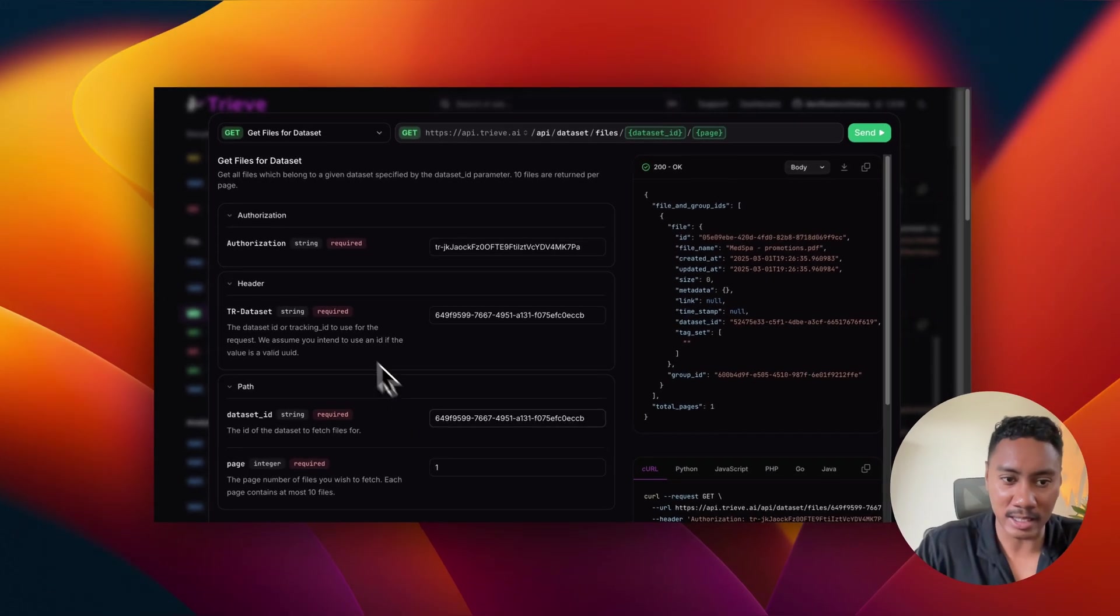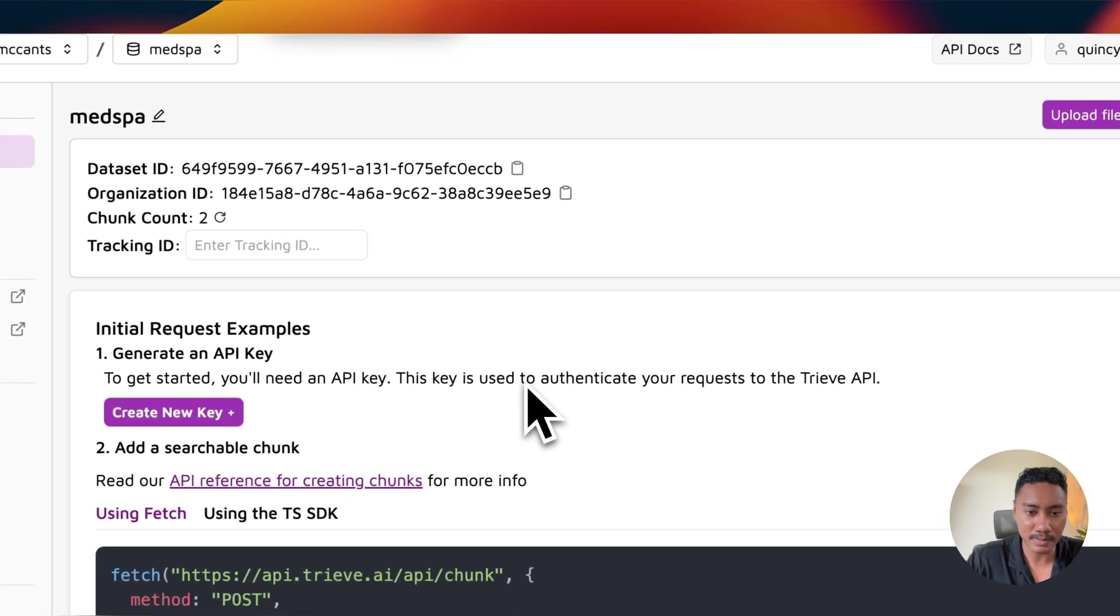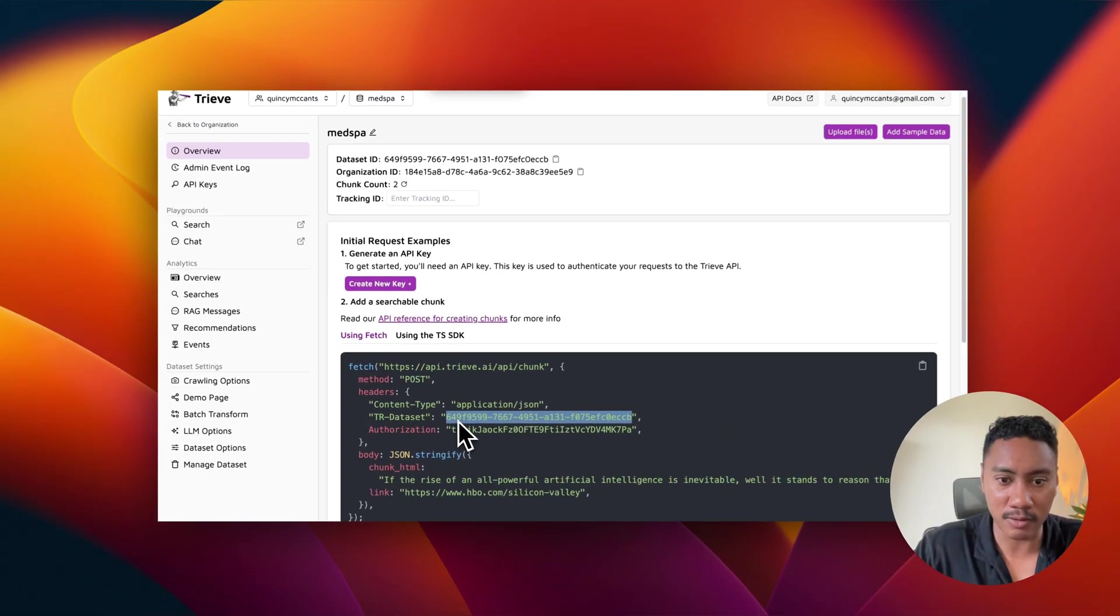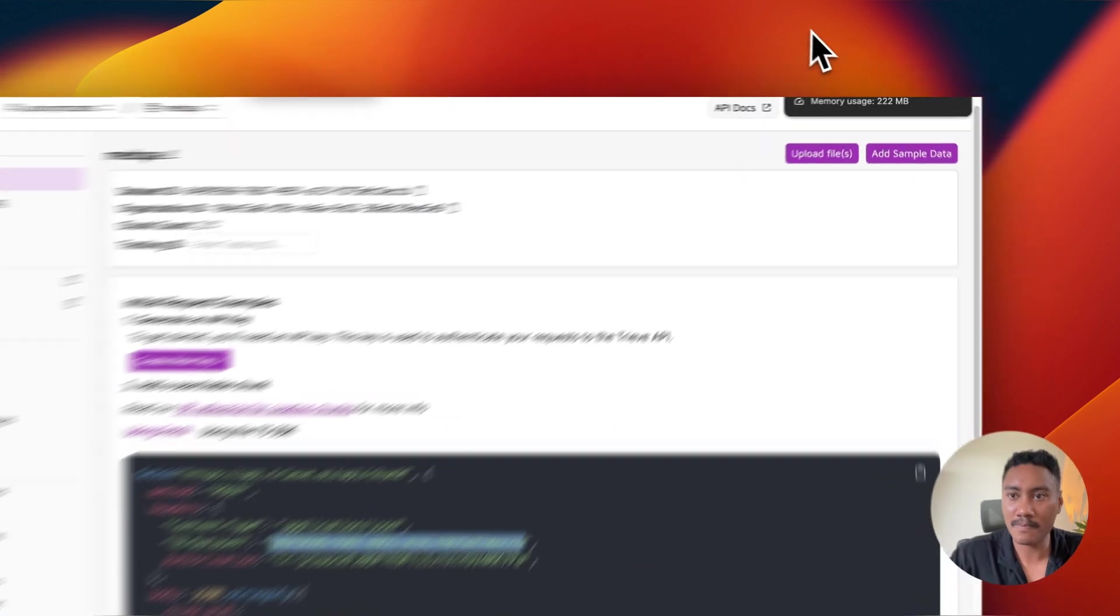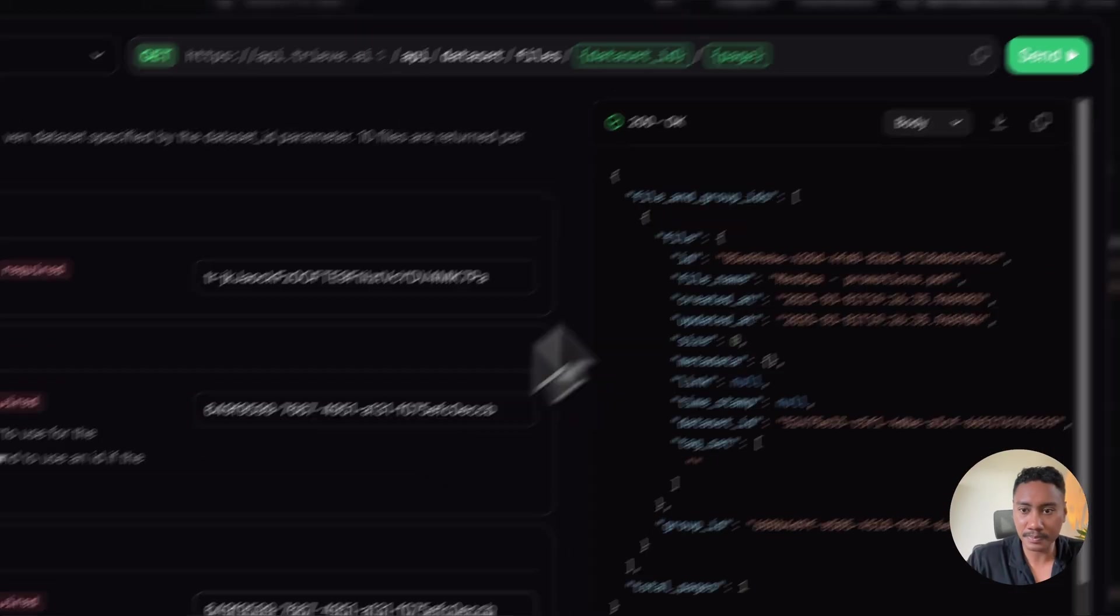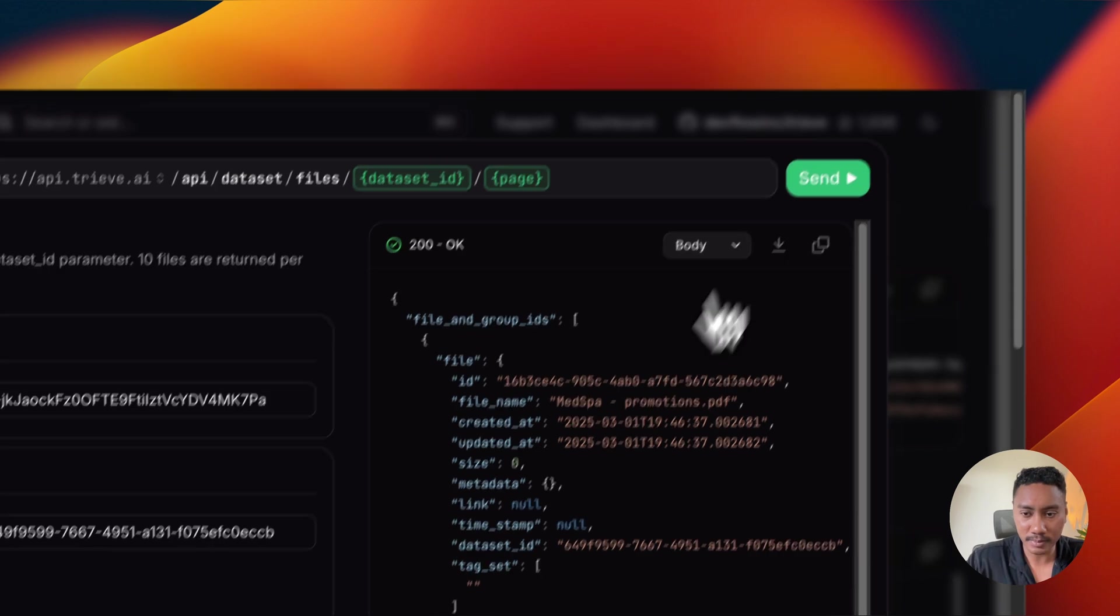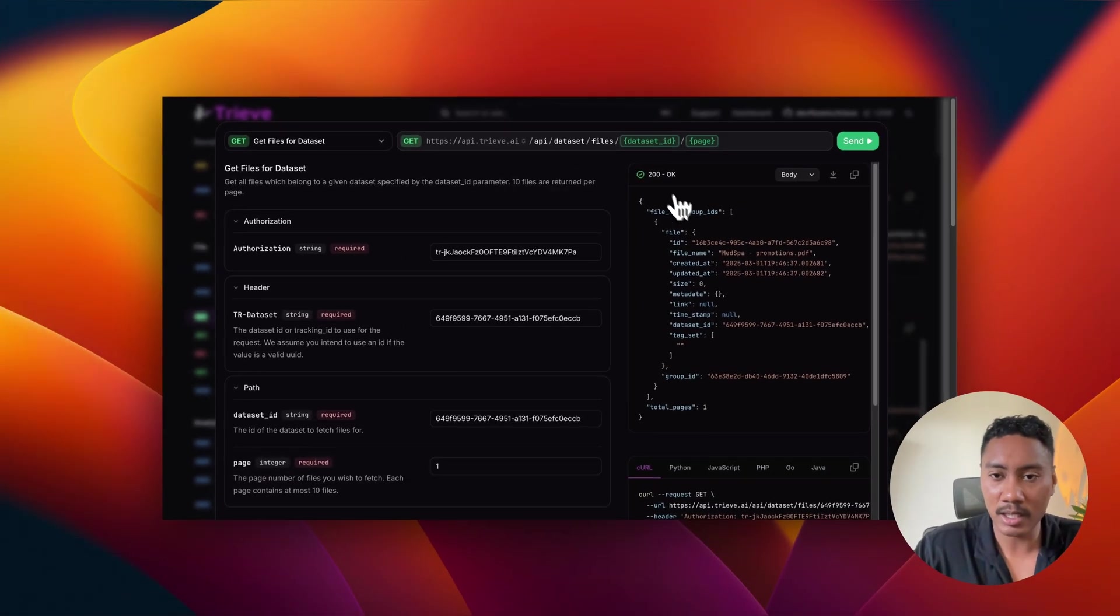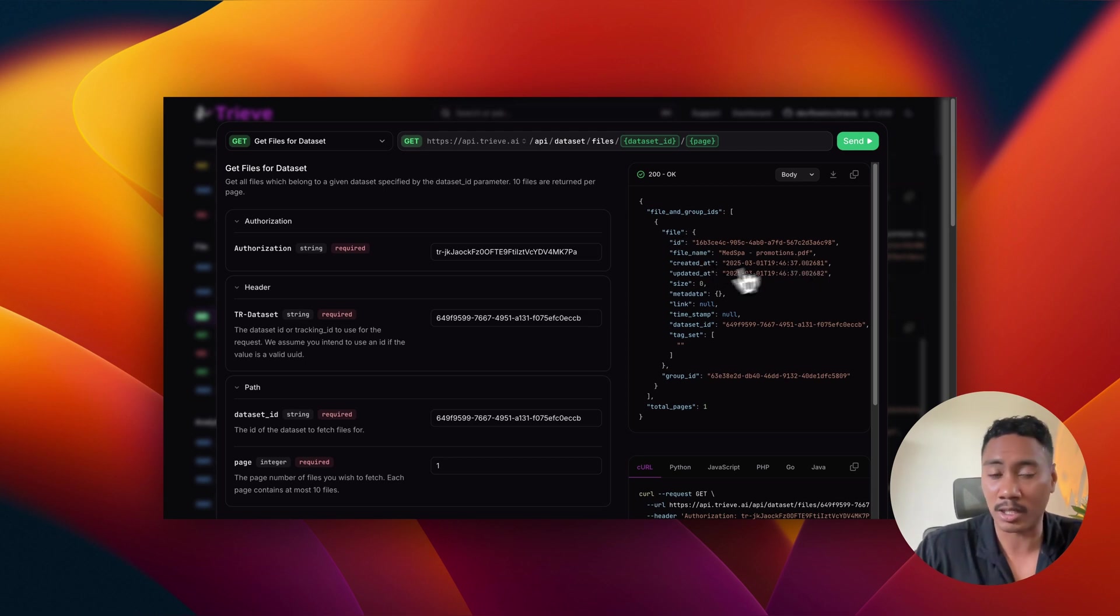And then same right here, the data set ID and the TR data set is the same. And just to kind of show you guys, just to verify that. So TR data set 649, data set ID 649. So yeah, it's the same. Now we are going to hit send. We can see right here that we got a status of 200. So there is a file name of med spa promotions that we just uploaded to Treve. Perfect.